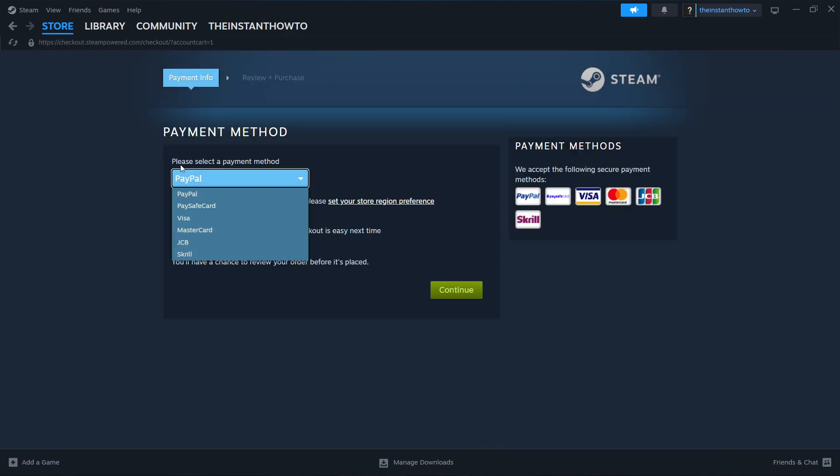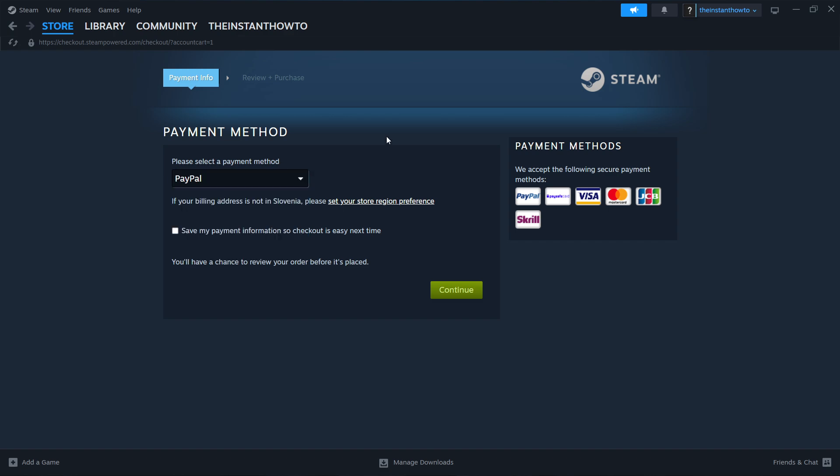In here, you'll have to select the payment method from the drop-down menu. So you can select whichever you want, doesn't really matter. Click on one, press continue, go through the entire checkout process, pay for the game and buy it. And once you've bought the game, it will be added to your Steam library.